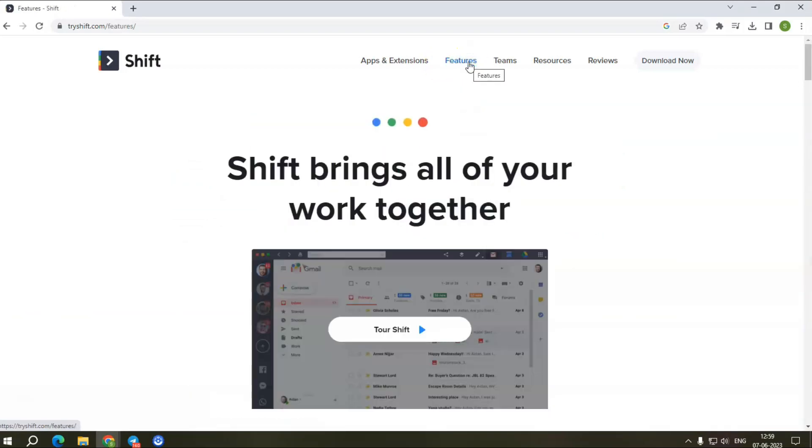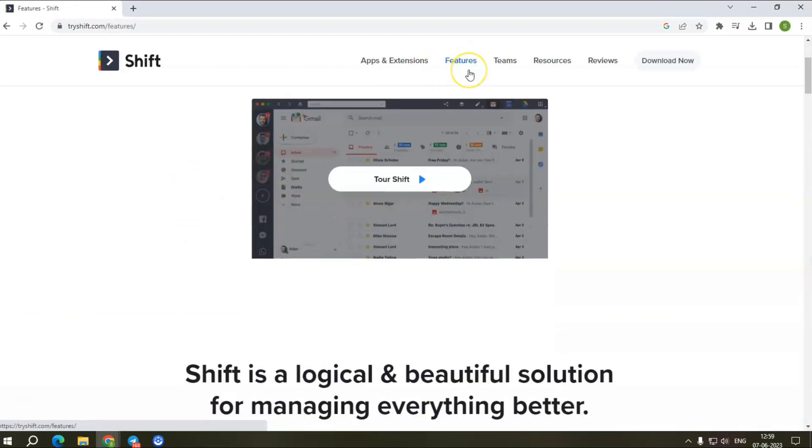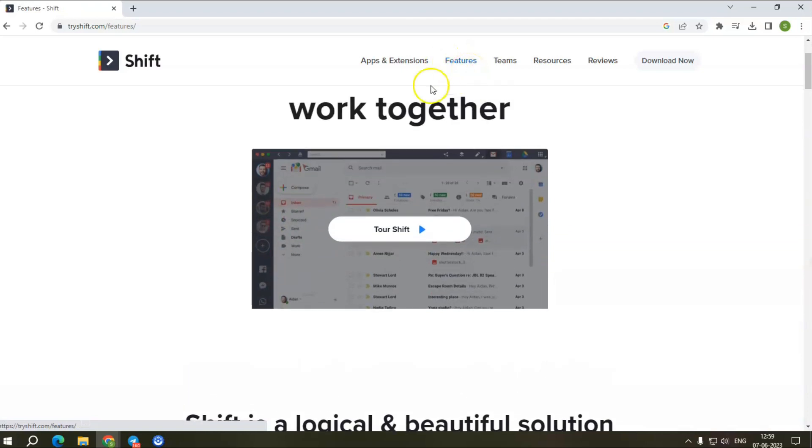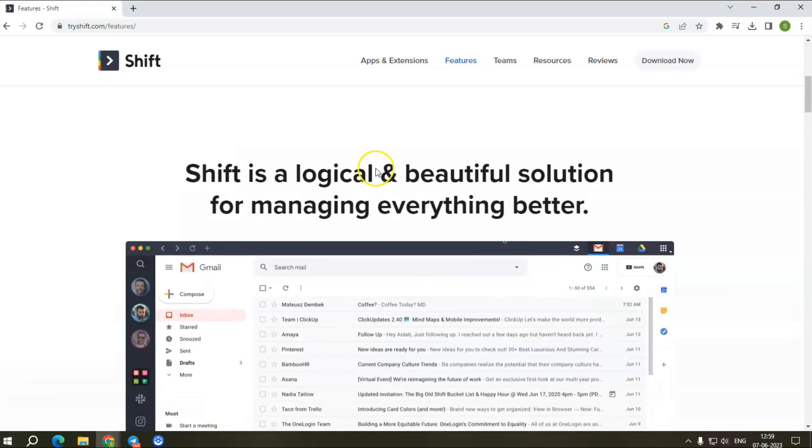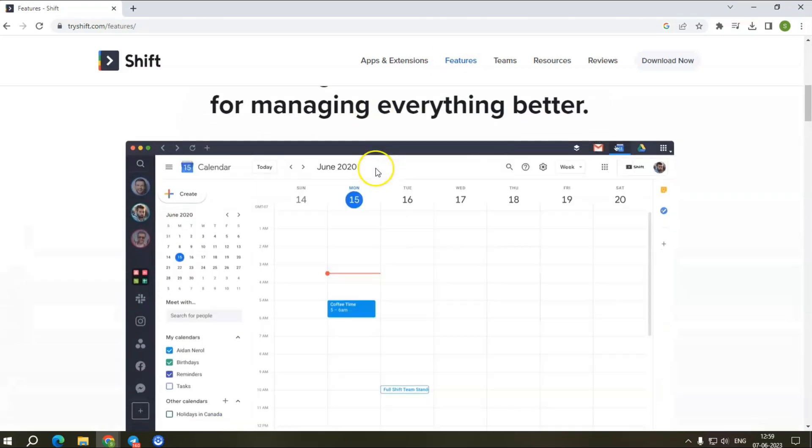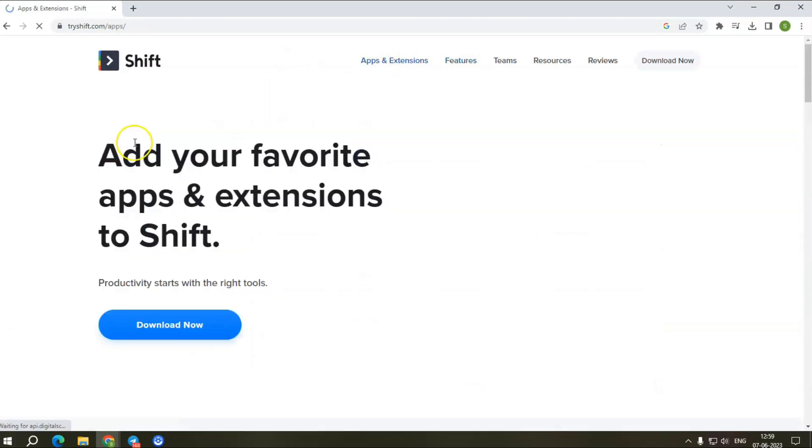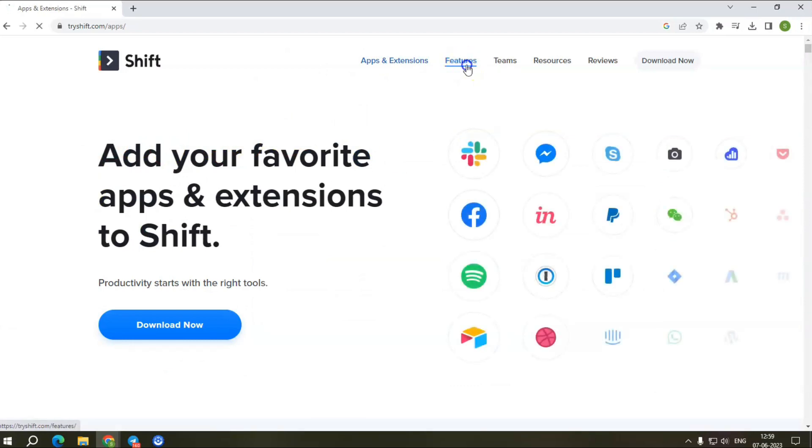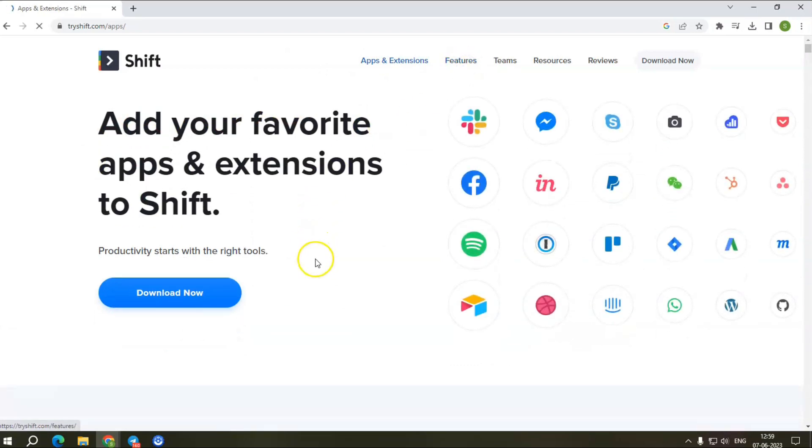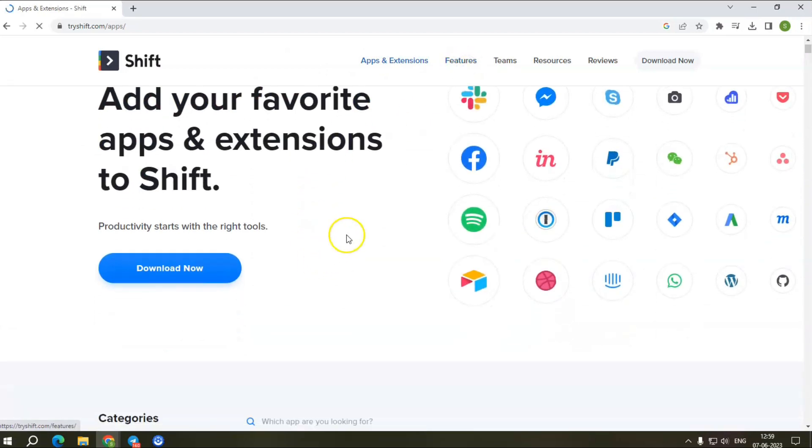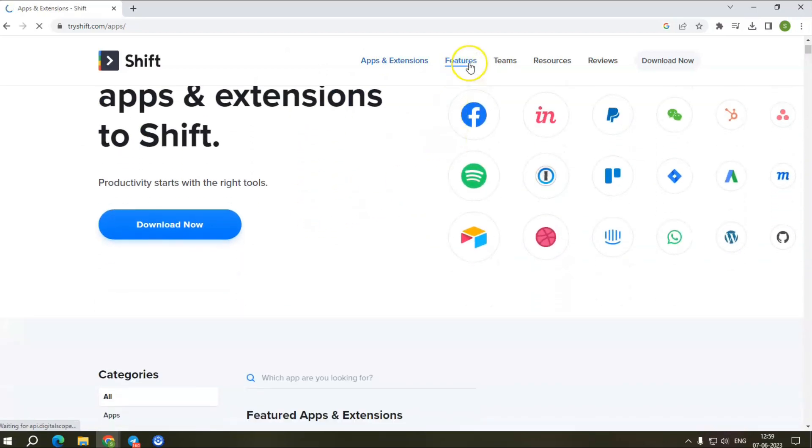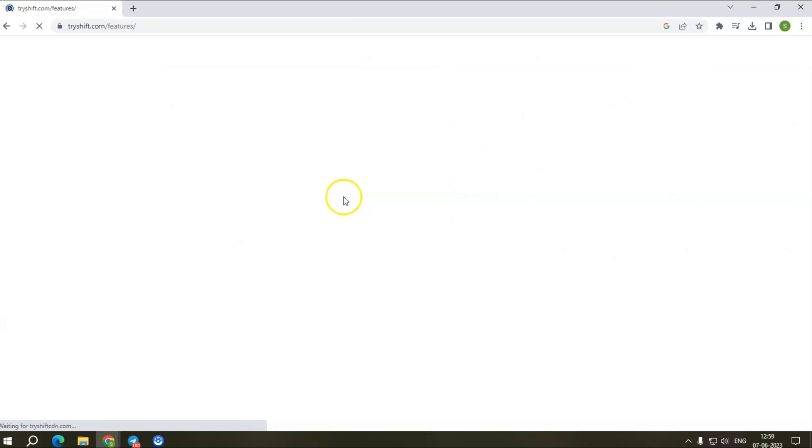Now let me tell you about the significant advantages of working on TreeShift: add unlimited number of accounts, add your app accounts and extensions, unified search, cross-platform support for both Mac and Windows, manage emails, user-friendly interface, easy integrations, best workflow management software, and enhanced productivity.